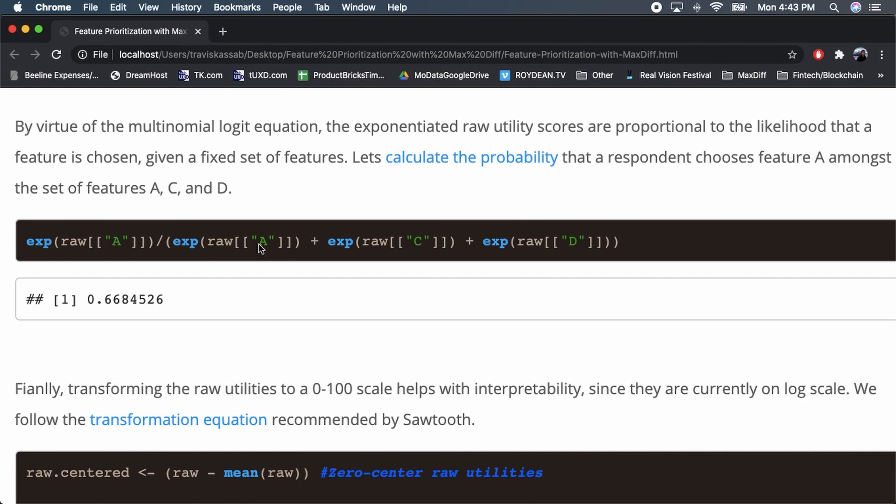We can also calculate the probability that a respondent selects a feature as most important given a group of features. Using the equation, if we show a respondent features A, C, and D, there is a 67% probability of them selecting feature A as most important.